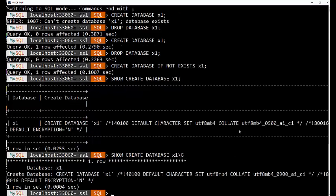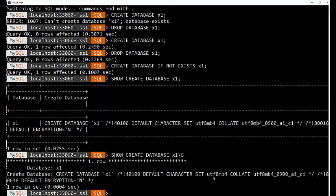It tells us it's created a database, and the default character set in this case is UTF-8MB4, and the collation is UTF-8MB4. The 900 of the Unicode character set. But AI stands for accent insensitive, and CI stands for case insensitive.